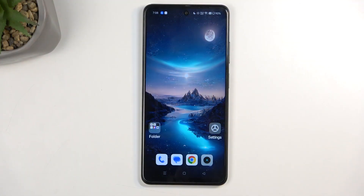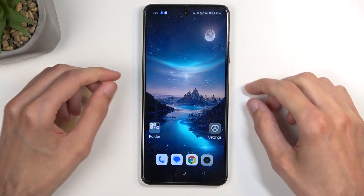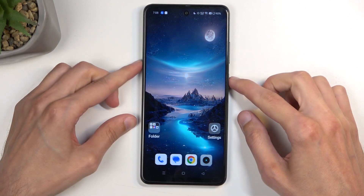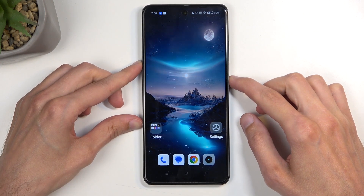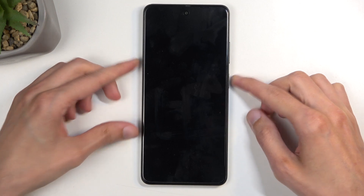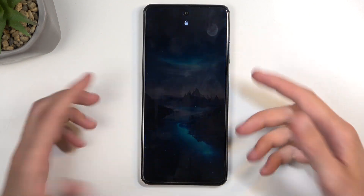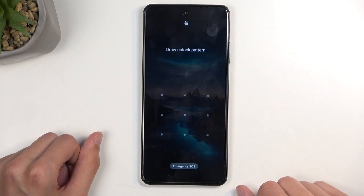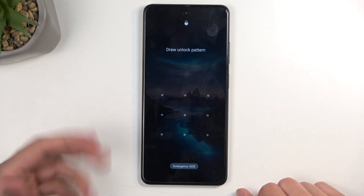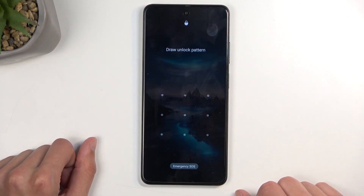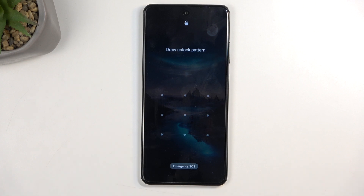Before I get started with the actual process, I want to quickly mention that doing this kind of reset will allow you to get rid of a screen lock if you have one set that you don't know or don't remember. I have a pattern here and I'll proceed from the lock screen as though I don't know it.